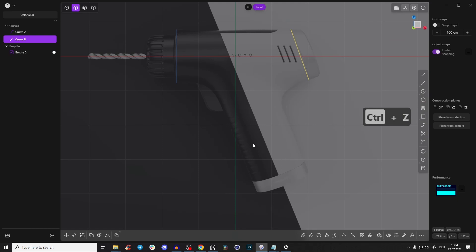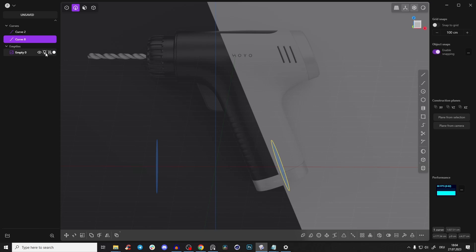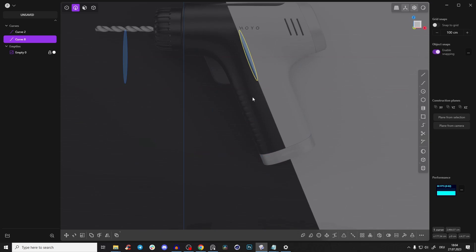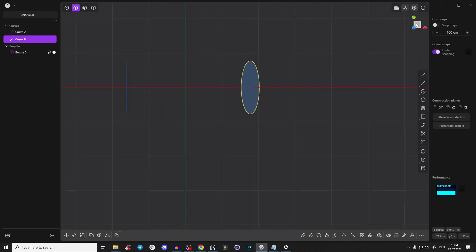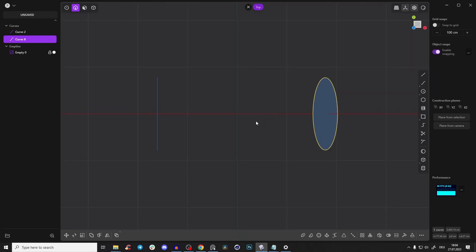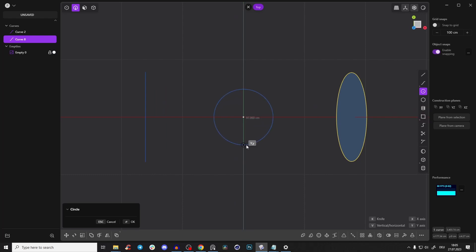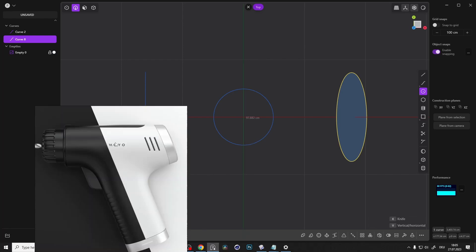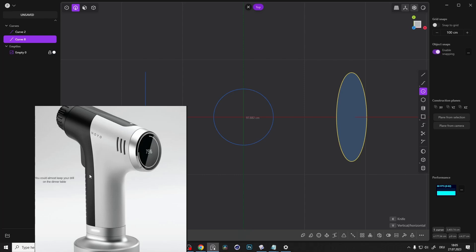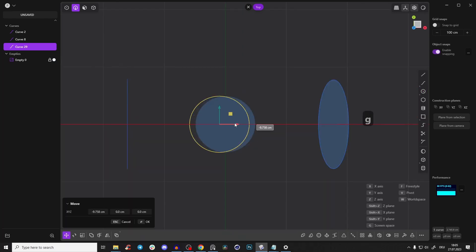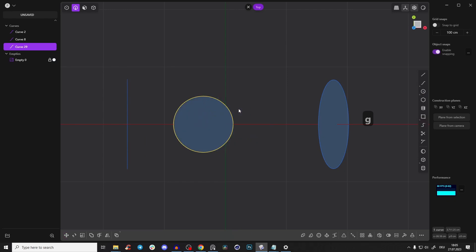First, let's create this handle — disable selection in viewport. I couldn't find an image from the top, so I don't know how thick the handle is, but I'll just create a circle and do it roughly. From the references it's a little bit thinner because there's some rounding. I want to show you the techniques, not recreate it 100% exactly.